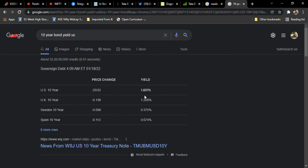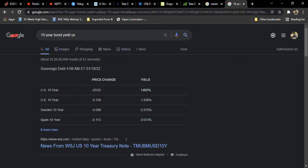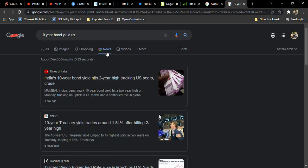So see here, it's near to 1.8 percent. So it is very, very high. This is a very, very high thing. So due to that, we can expect it's a little negative sign for equity markets. See here.